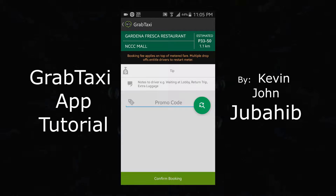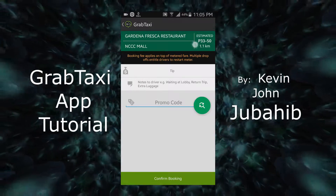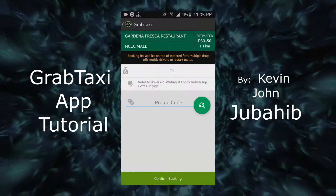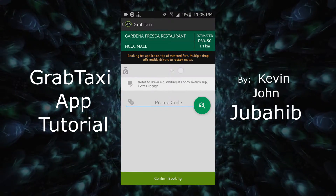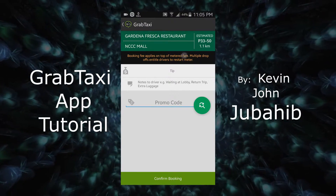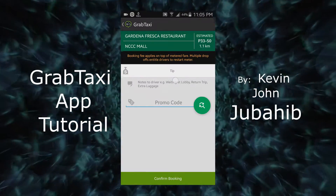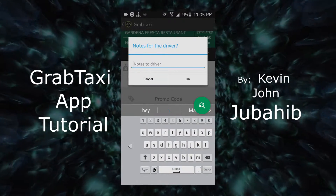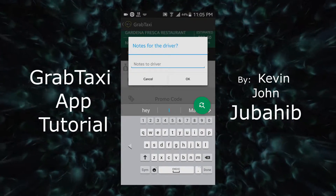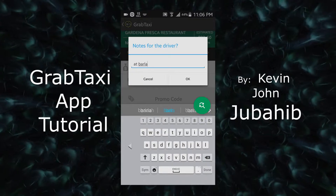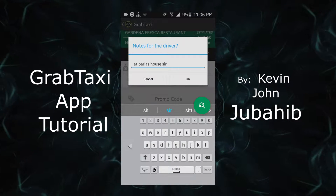And here we go! This area shows your estimated fare to pay the taxi driver. And this one is the tip for the taxi driver. And this one is if you want to give a note to the driver. Click OK.